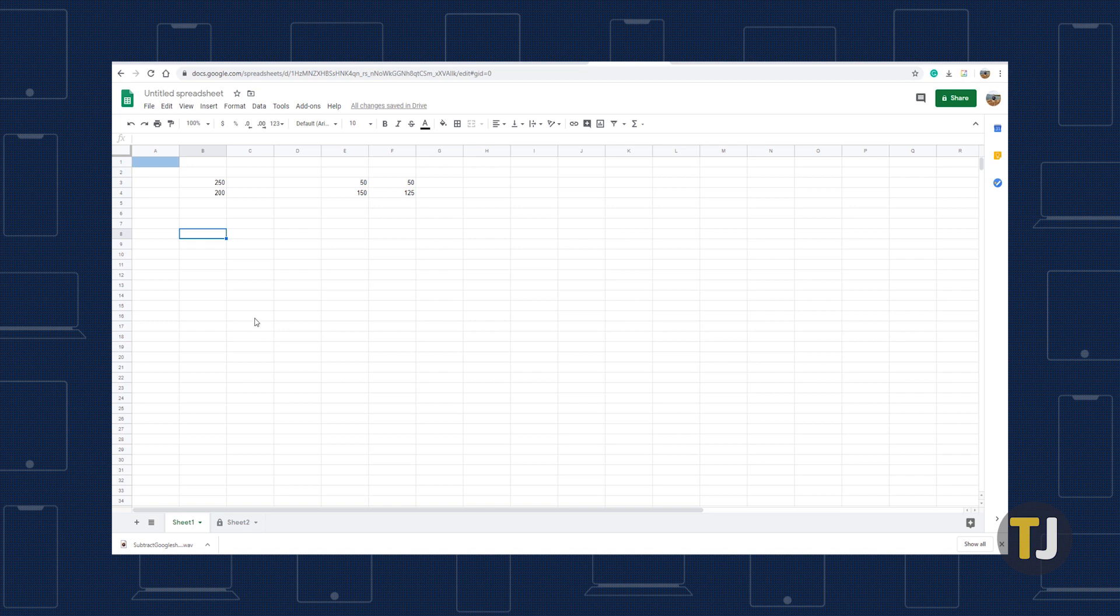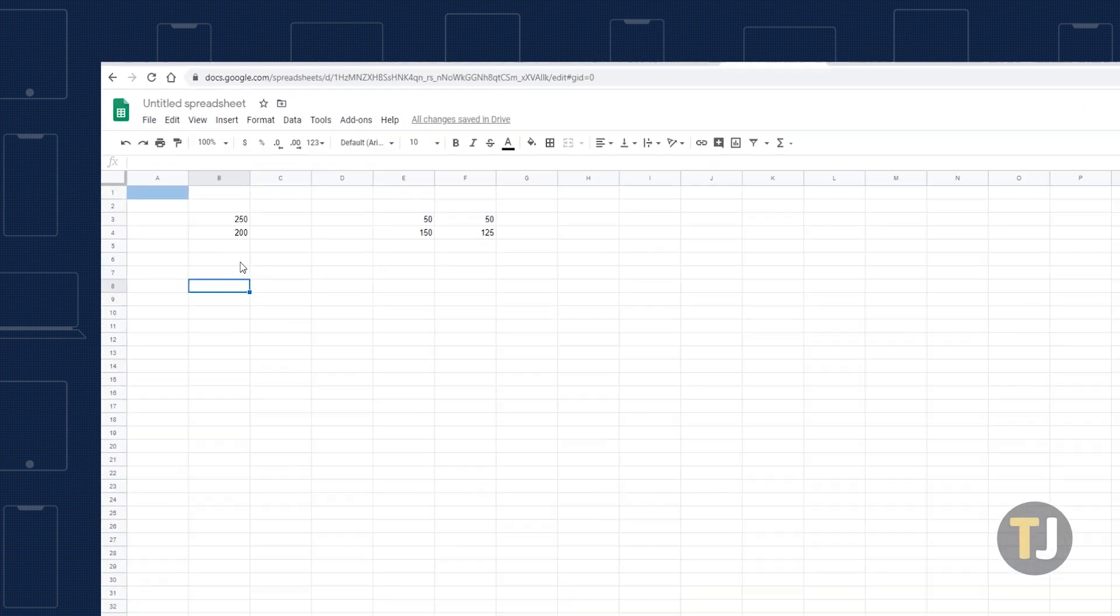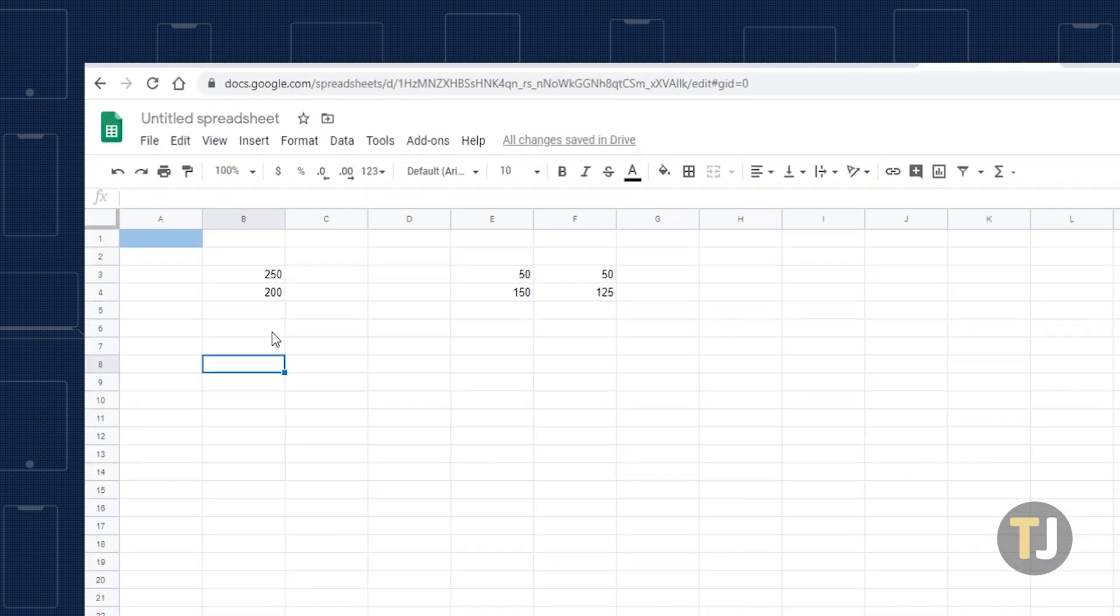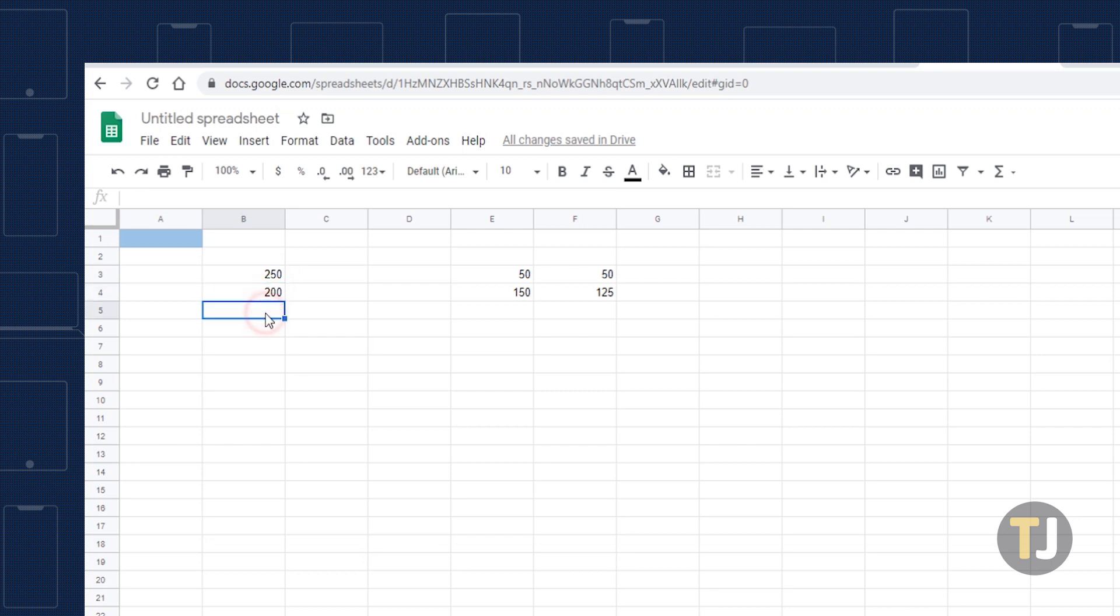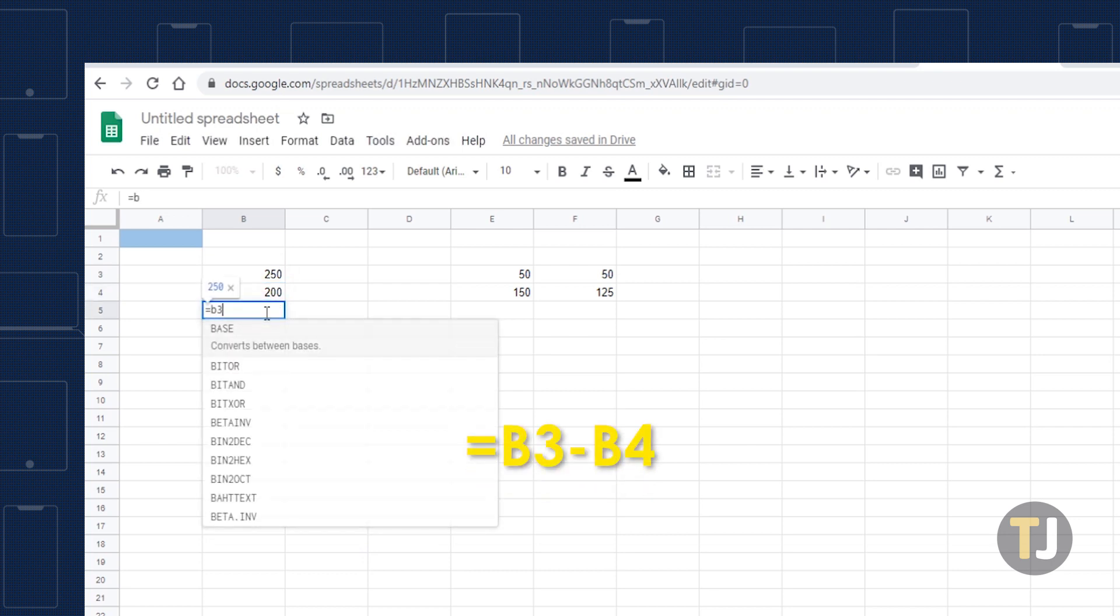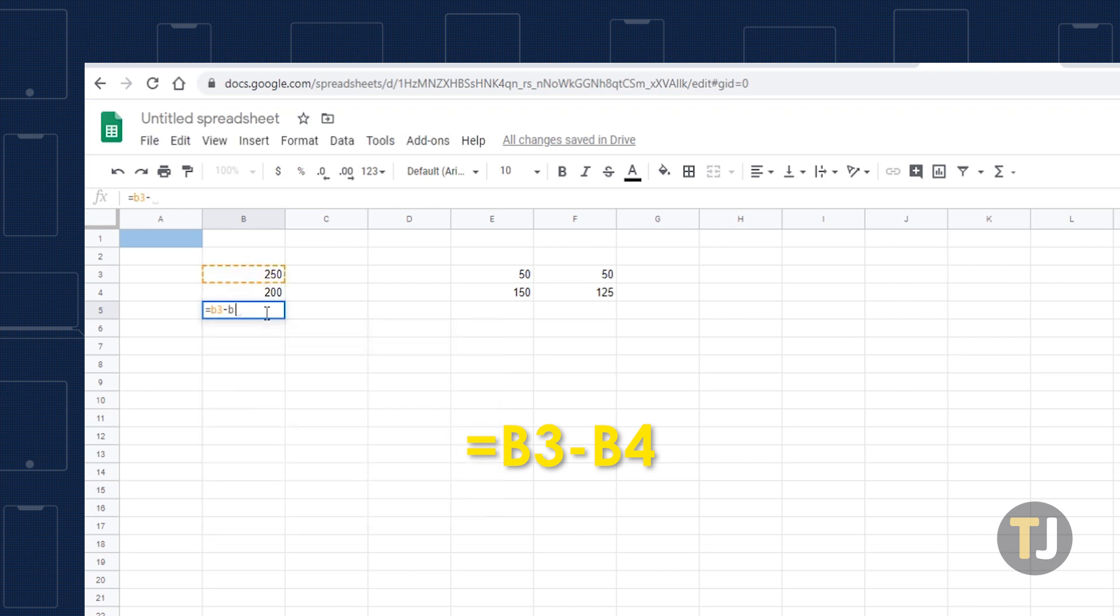As an example, let's enter 250 in B3 and 200 in B4. Subtract the values in those cells by selecting an empty cell and entering equals B3 minus B4. The selected empty cell will now display the difference between B3 and B4, which is 50.